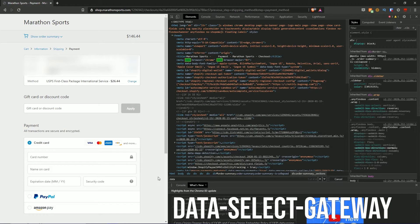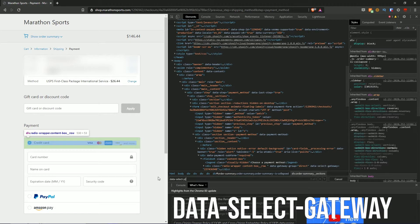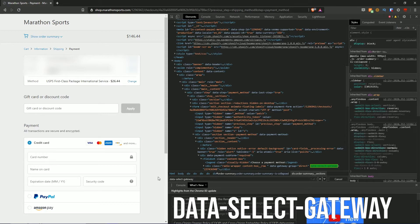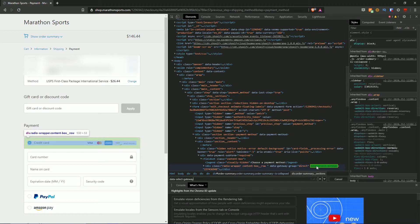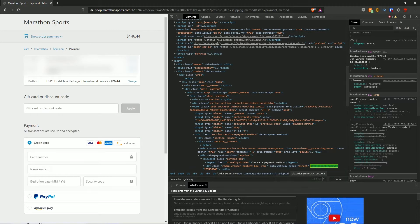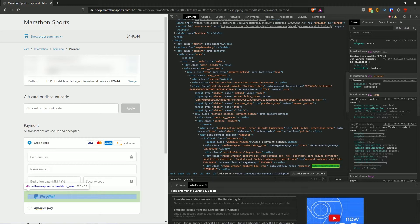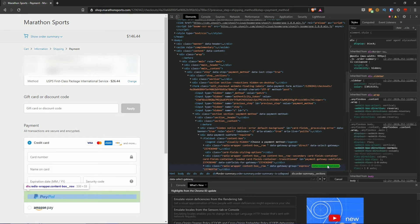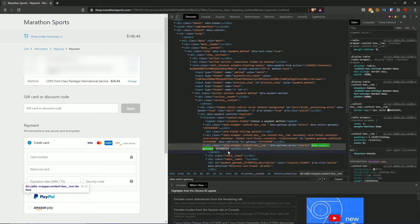We're going to find the payment gateway ID for PayPal. To do that, type the code: data-select-gateway. That's going to find within the code all the gateways. As you can see, there are three matches because we have three payment methods. When we hover over the first result it's for credit card, and since I want PayPal I'll hit Enter to go to the next result — and it's highlighted PayPal. In the code you can see it says data-select-gateway equals a number — that number is the gateway ID.